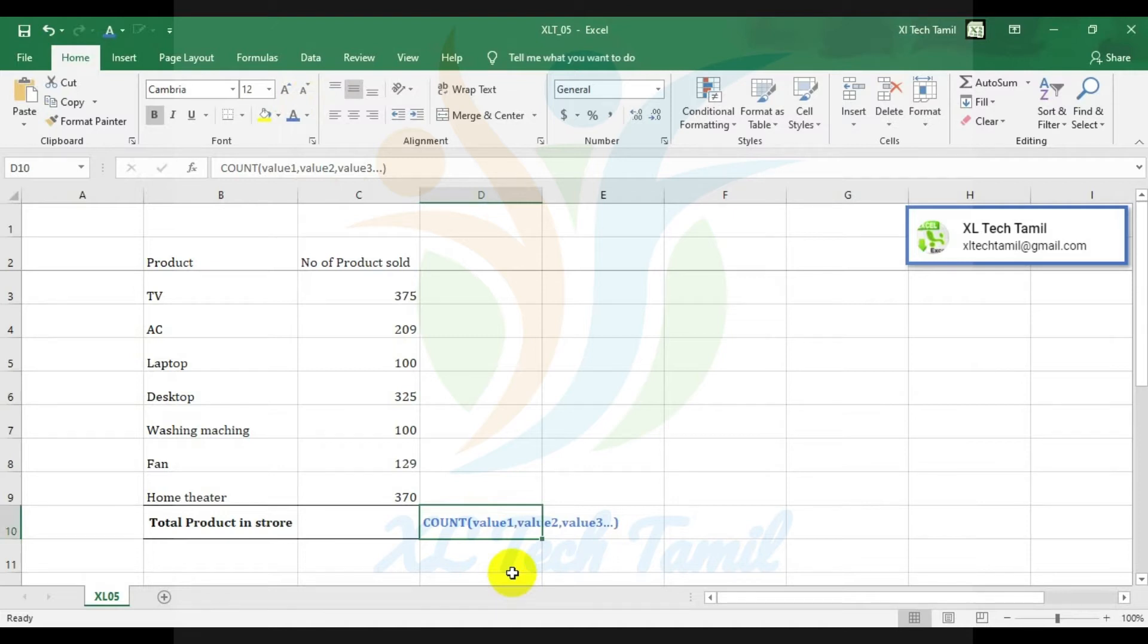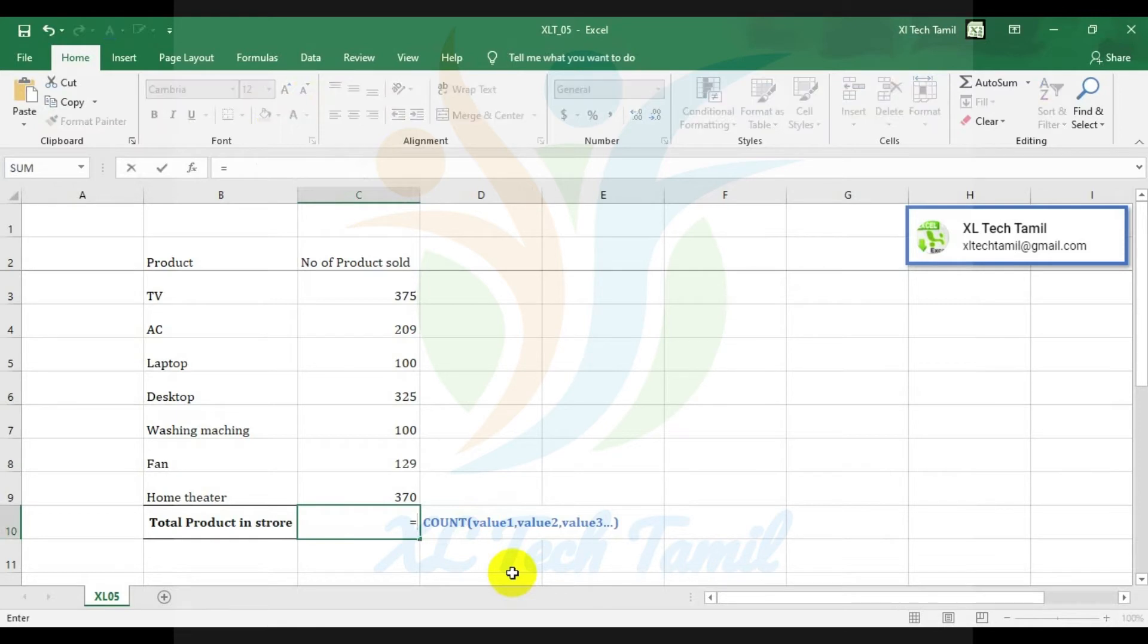We will have to use the range. We can choose the range for our count function.